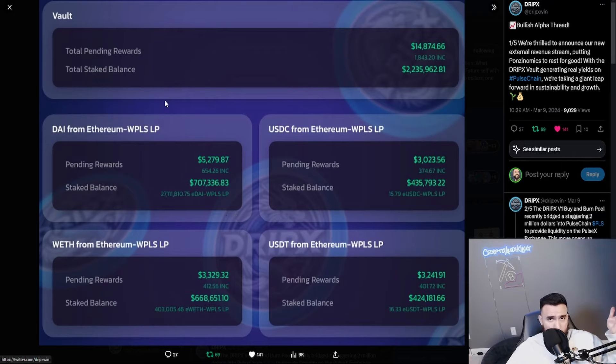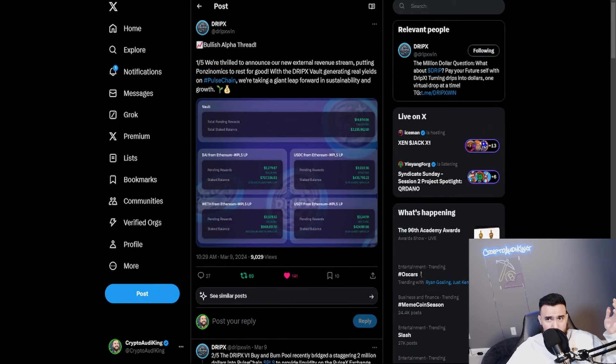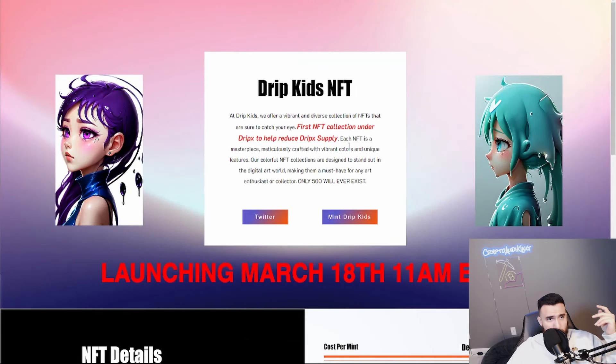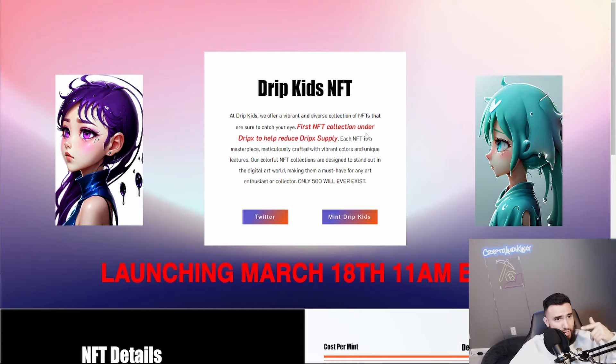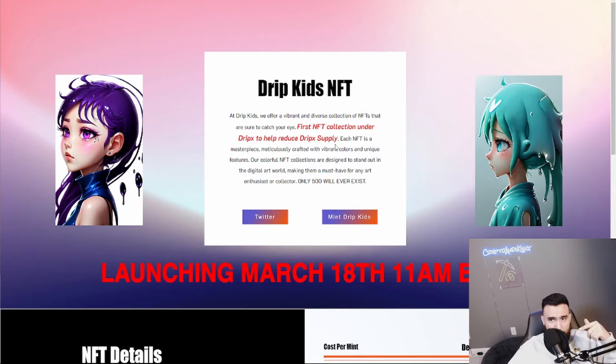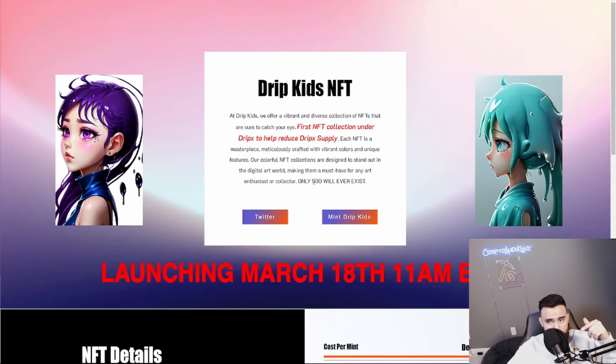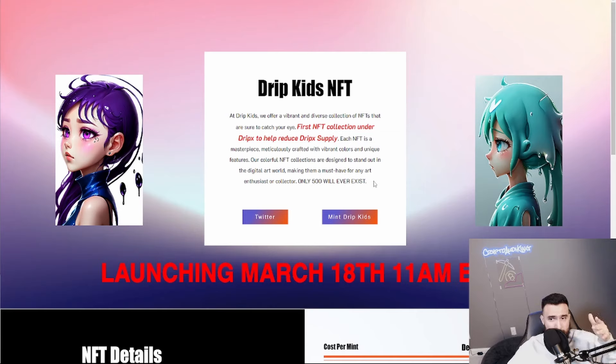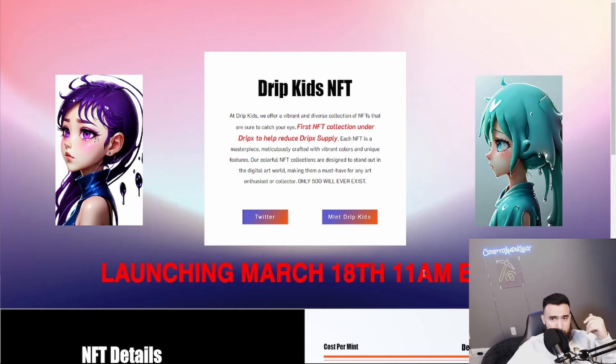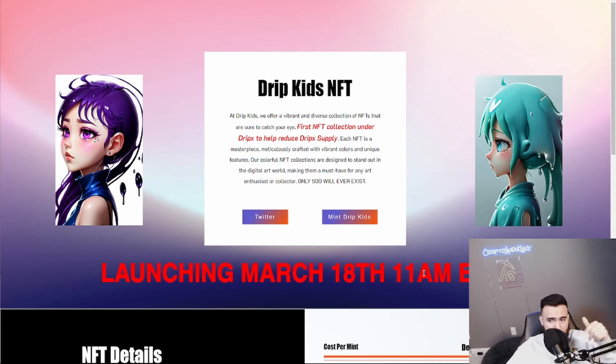I saw the website it looks clean. I'll leave their website down below in the description. This is Drip Kids NFT. They offer a vibrant diverse collection of NFTs that are sure to catch your eye. It's the first NFT collection under DripX to help reduce DripX supply and there's only going to be 500 of these. I follow them on Twitter as well. They're going to go live on March 18th at 11 a.m.